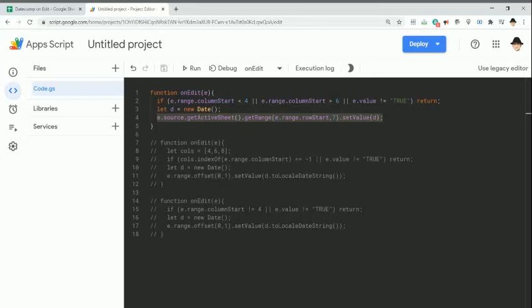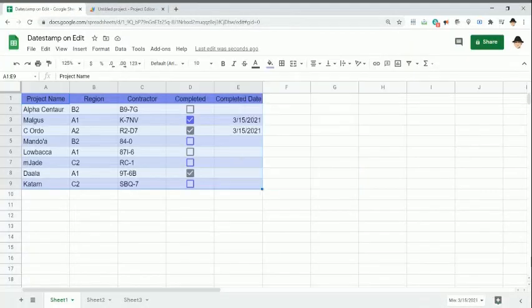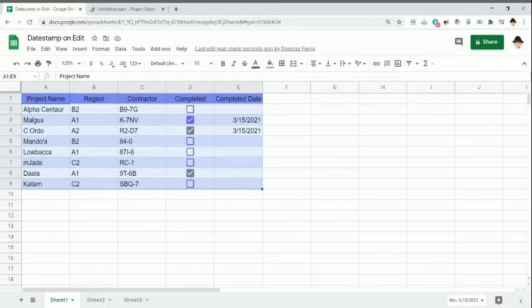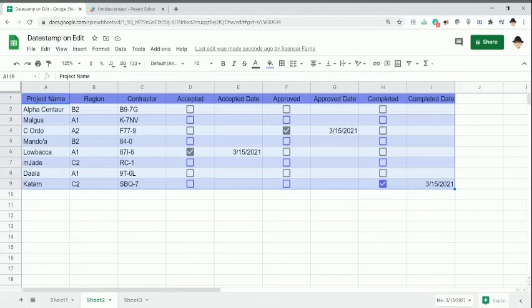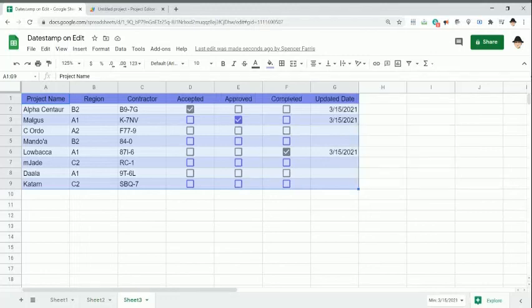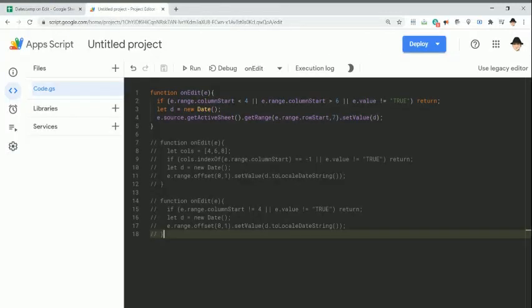So any of these three work, it really depends on what your need is. Do you just have a single date column that needs to be marked with a date whenever an edit occurs? Go ahead and use this one. You have multiple dates, but they're all the same distance apart from the column of checking? Use this one. Do you have a continuous range where there's one single date column for the entire thing? Go ahead and use this one. Any of them work. All of them work. As usual, like, subscribe, go ahead and connect with me, and I'll see you soon.